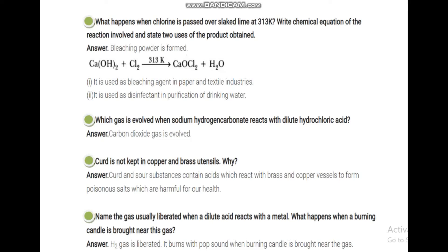What gas is evolved when sodium hydrogen carbonate reacts with hydrochloric acid? It is a carbonate once again. When metal hydrogen carbonate reacts with acid, it gives carbon dioxide gas. So CO2 gas is evolved — this is also related to the metals and non-metals chapter.